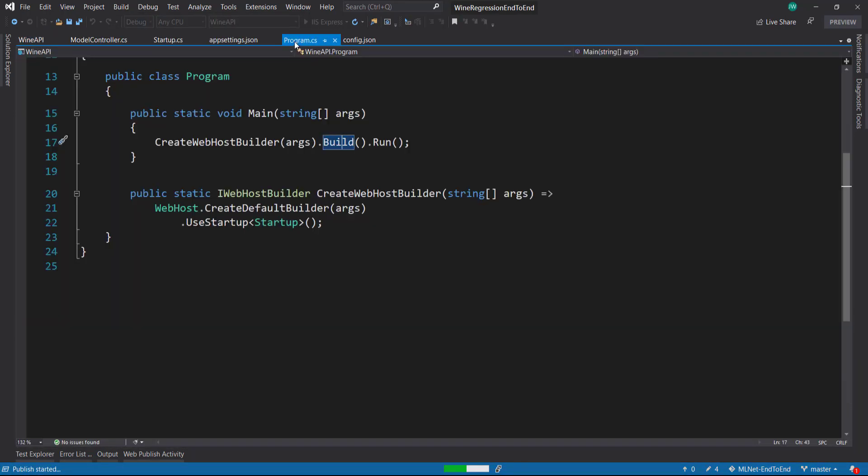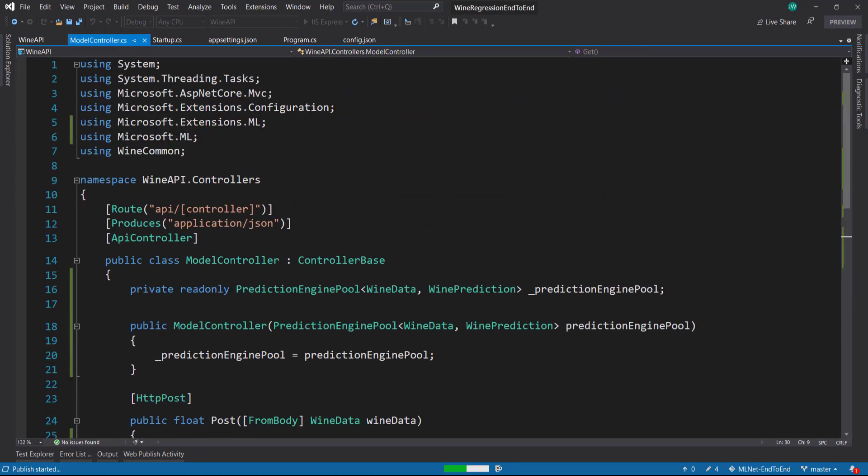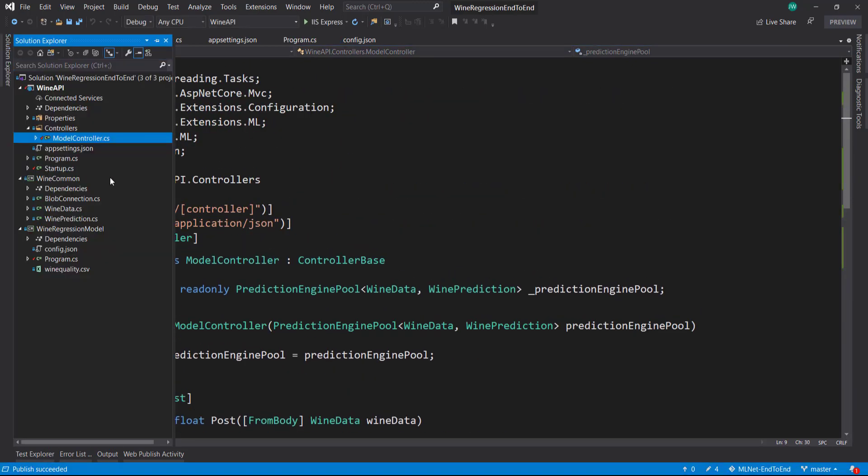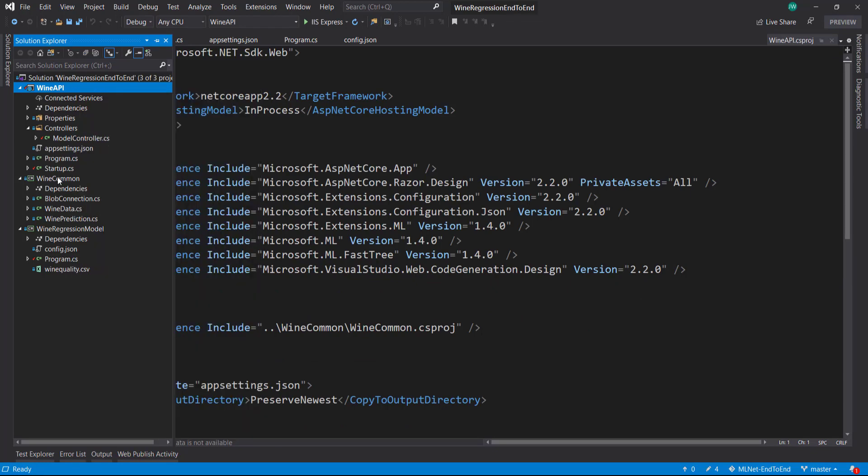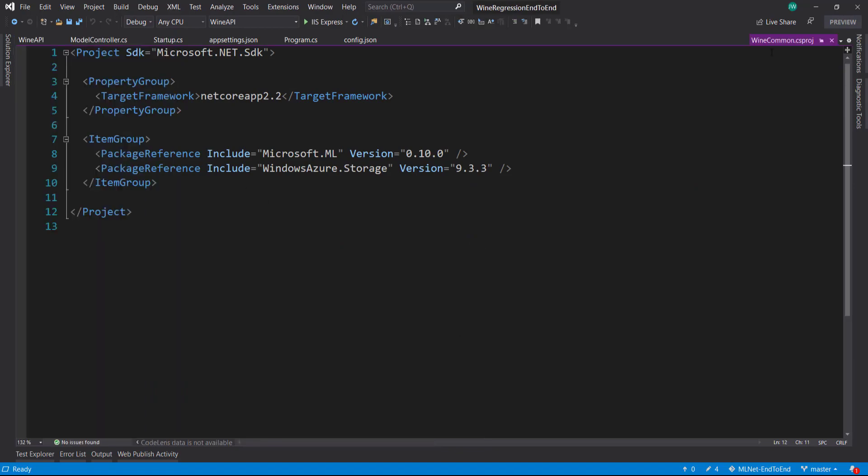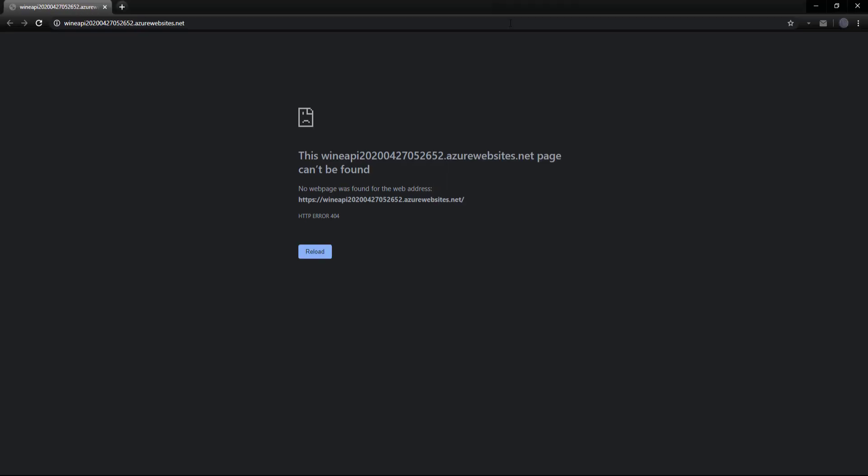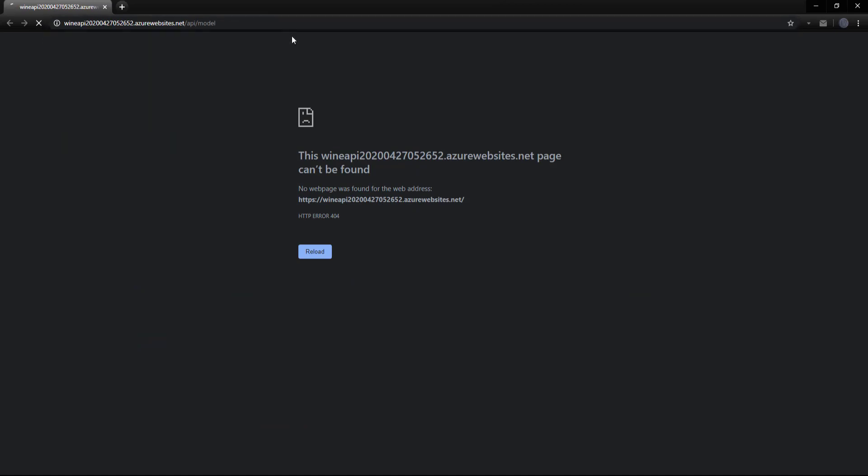One thing to note is we are referencing this wine common library here. When we publish on this project it knows it has a dependency on this wine common library, so it brings that in as well. So that popped up here. Let's give this a try. There we go, so we get that working string back. So we know our API is up and running. Our API is deployed.